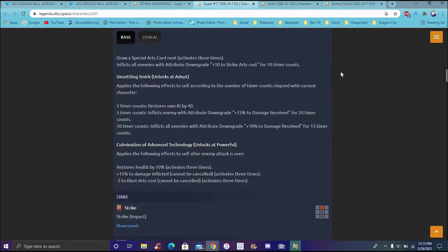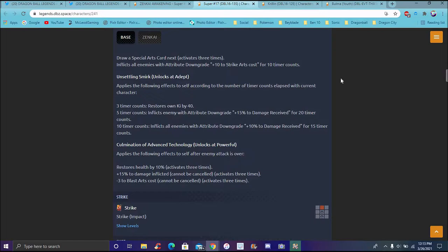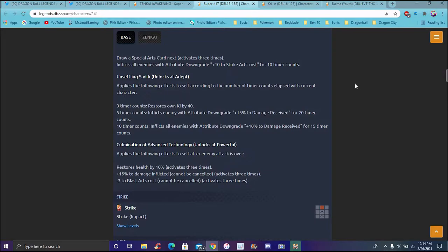Check it, it's pretty cool. Also, his own damage received by 30% for five timer counts. 30% damage is 50 for 20 timer counts. Randomly destroys one card. Reduces the enemy's Ki by 50%. Holding effects occur while the character is on the battlefield. Draws a special ult card. Inflicts all enemies with attribute downgrade plus strike blast defense cost for 20 timer counts. Which is really good though. That should do really good for all enemies.